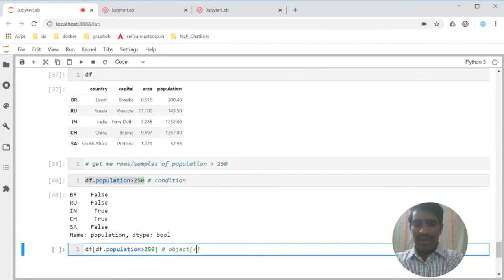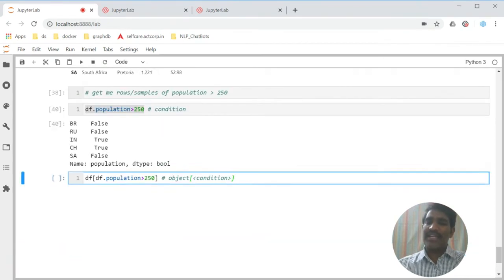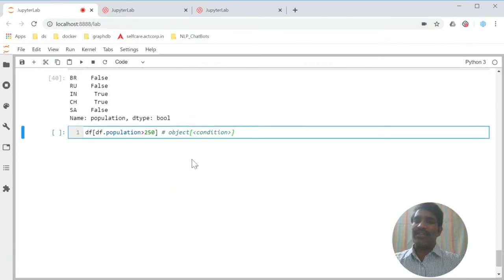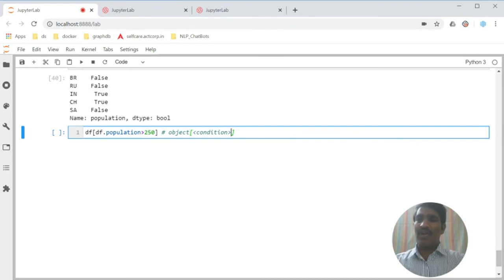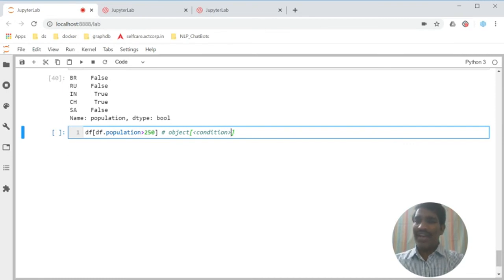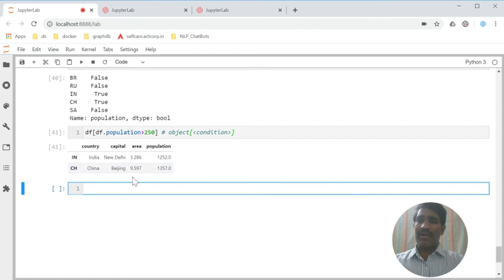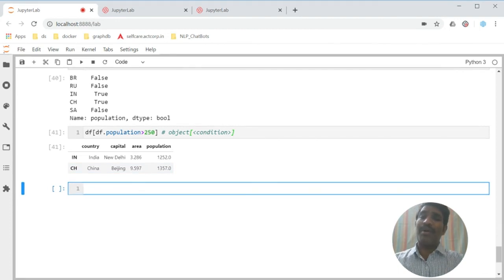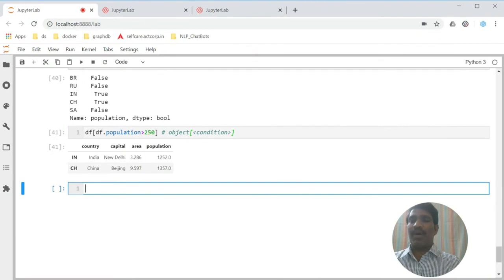Inside this one we are writing some condition. My object is DF, the condition has to follow is this. If I execute, I am getting the rows which are more than 250 population.